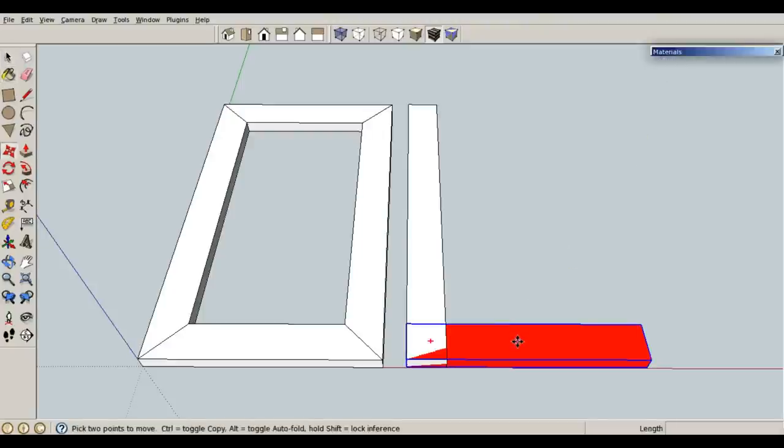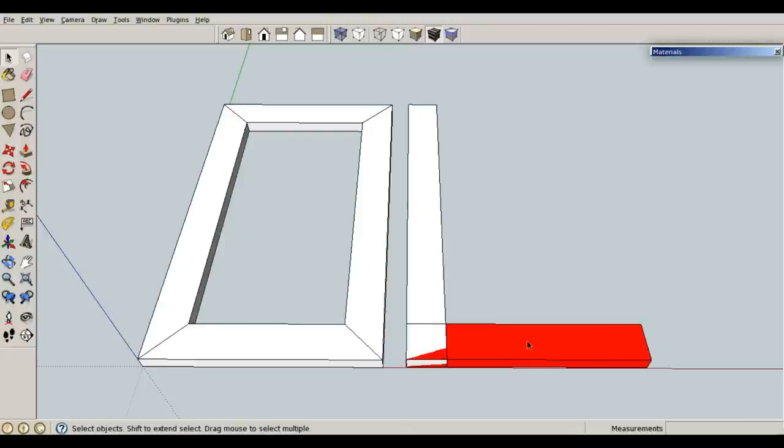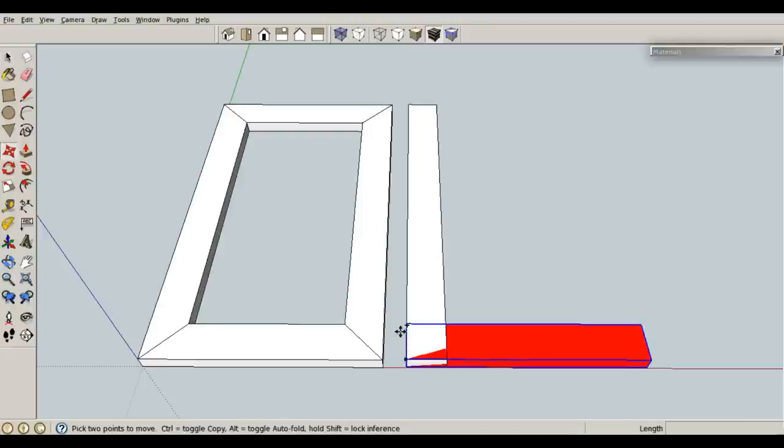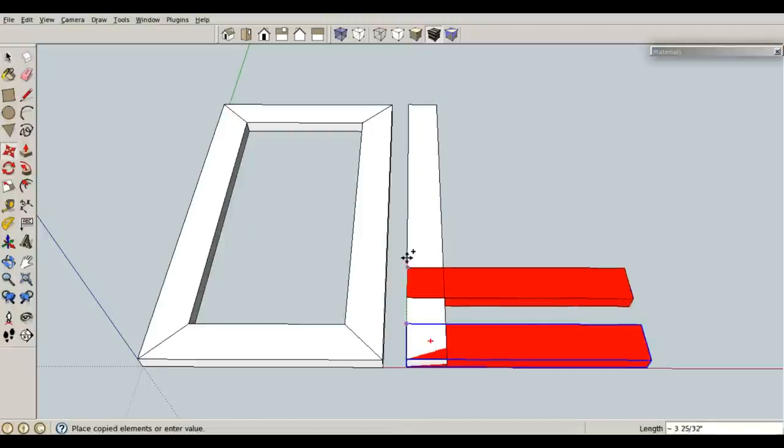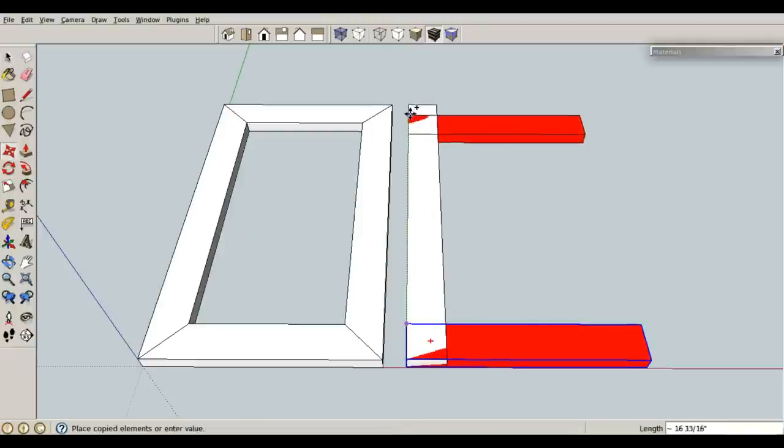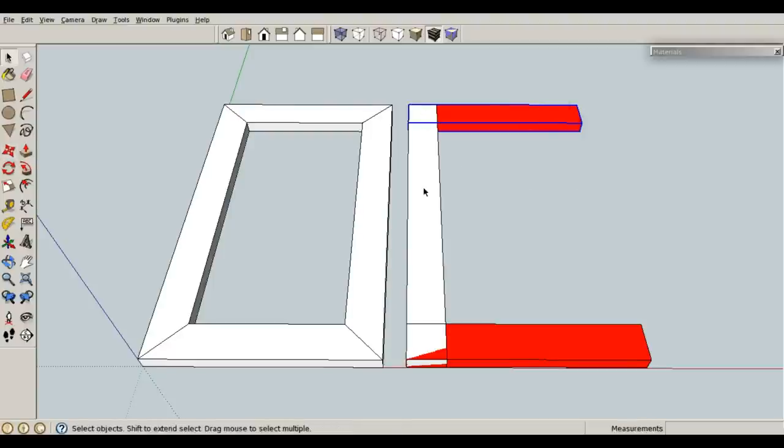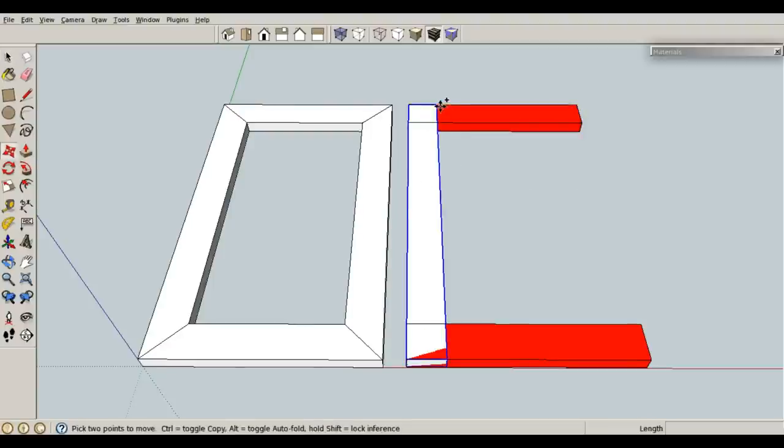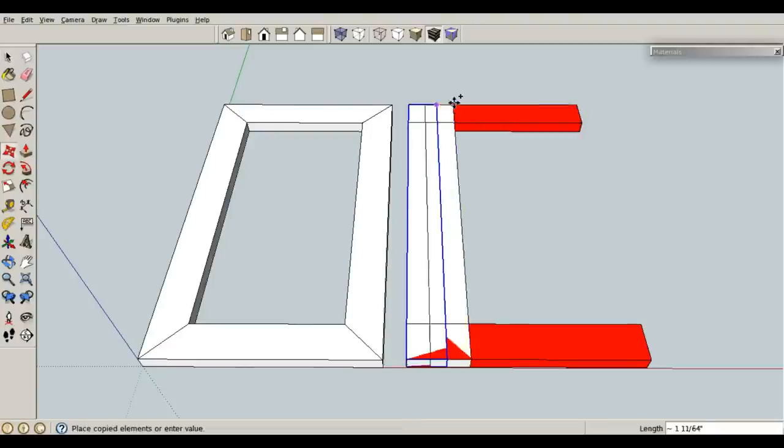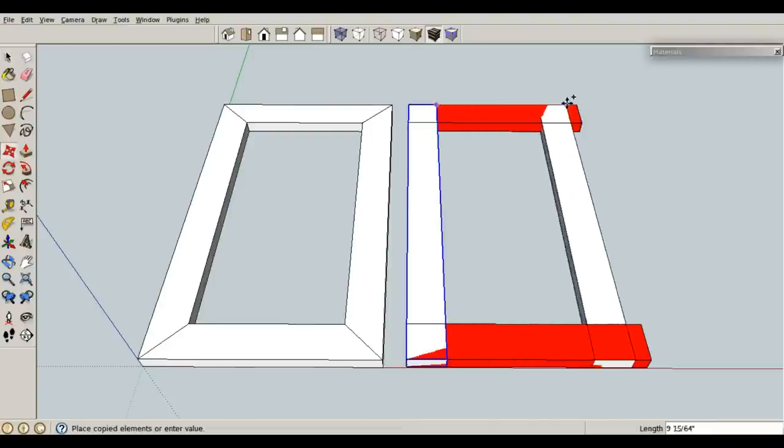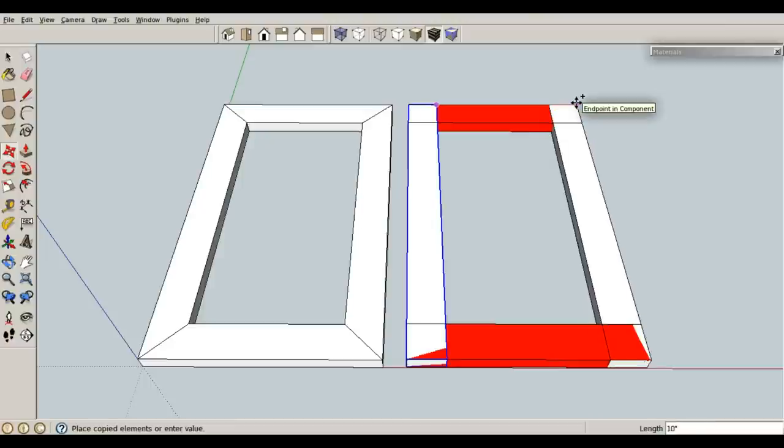Now M for move, and I'm going to copy this one. Actually, select the red piece, M for move, and I'm going to copy this one up to the top because it's going to be an exact piece. Select this vertical piece, M for move, control brings up copy, and I will set it right there.